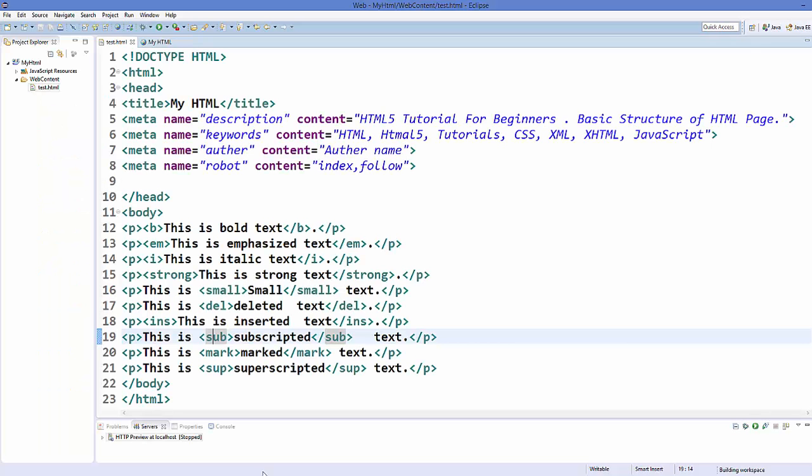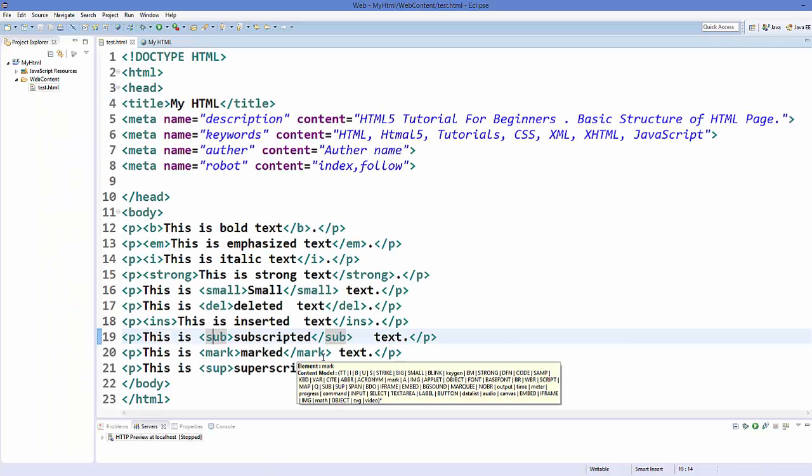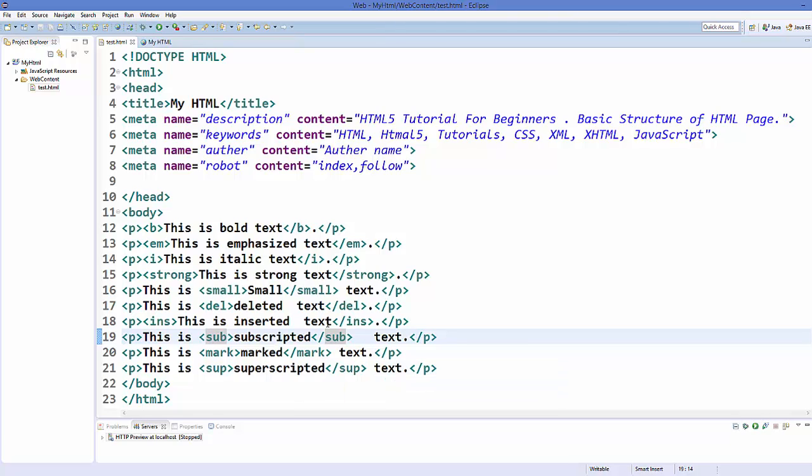So in this way, you can use paragraphs, breaks, headings and text formatting elements in HTML. I hope you have enjoyed this video, please like, comment and subscribe and bye.